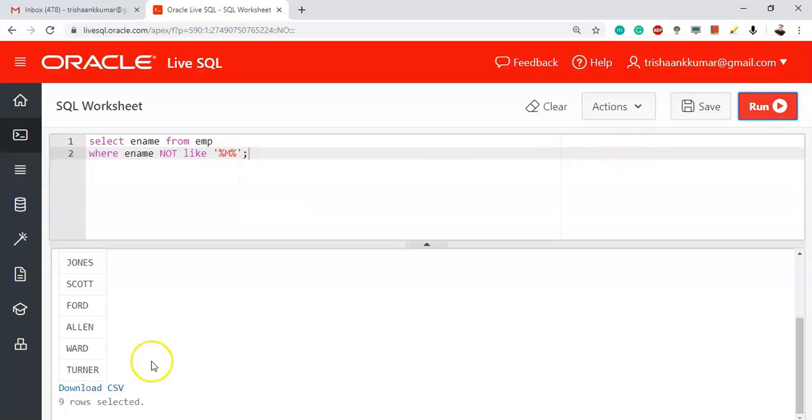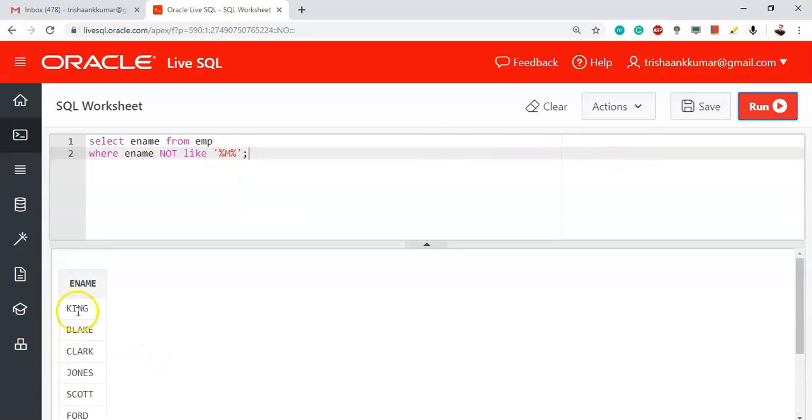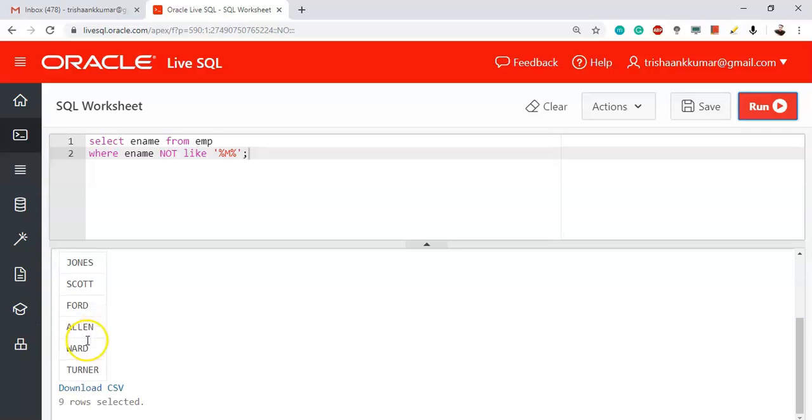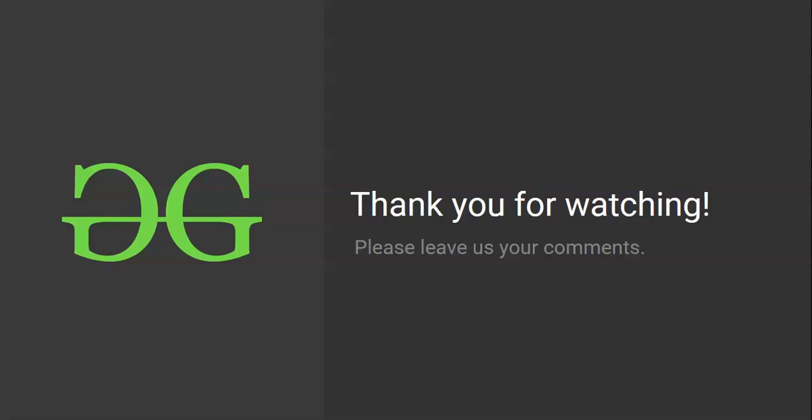So we have nine employees that are free from letter M: King, Blake, Clark, John, Scott, Ford, Allen, Ward, Turner. All these names will not have any letter M involved in their names.